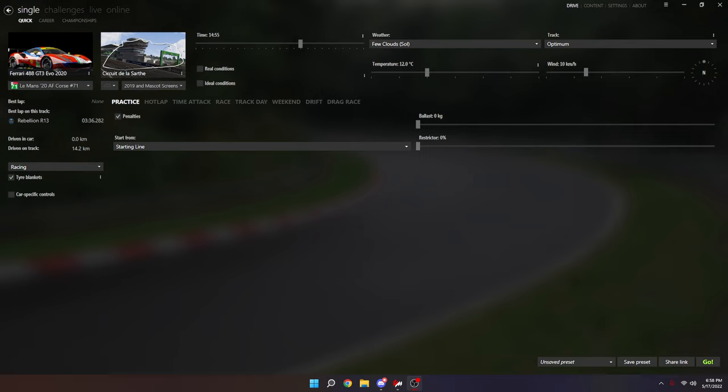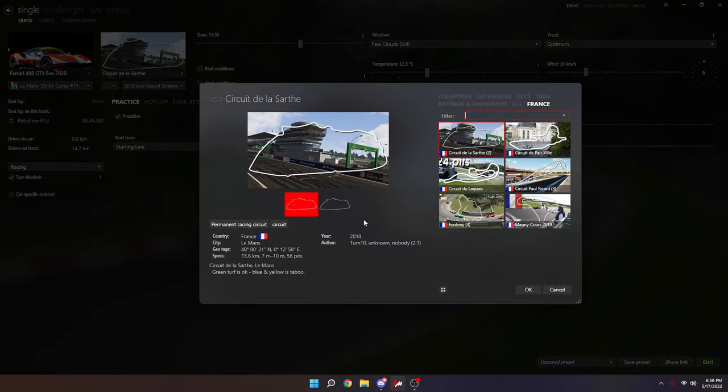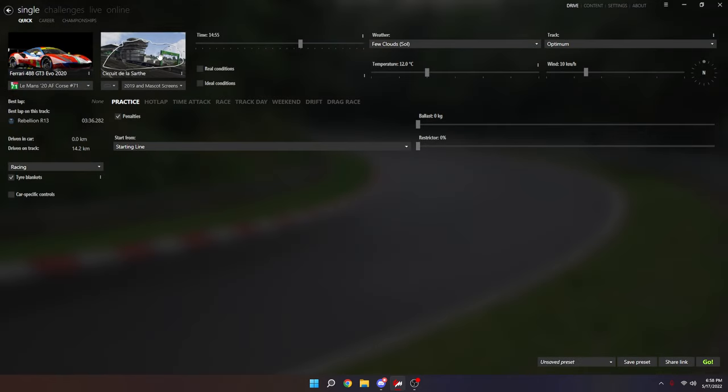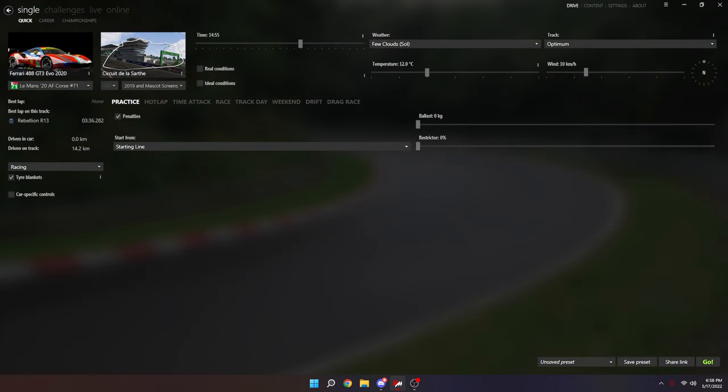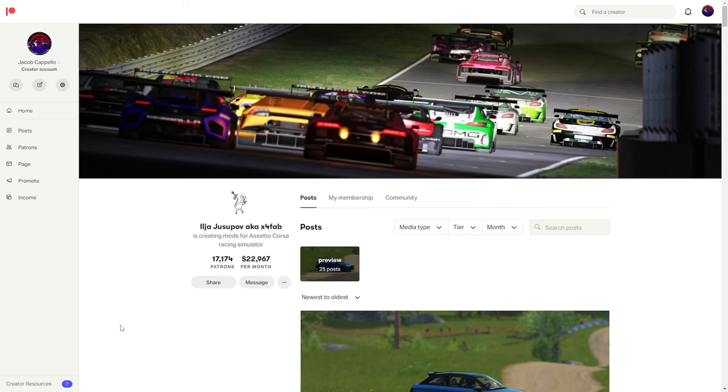It's not that hard. To show you, I'll be on Circuit de la Sarthe, the Forza Motorsport 7 conversion, as well on the Ferrari 488 GT3 Evo 2020 by Kunos.